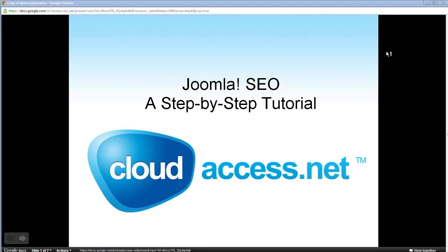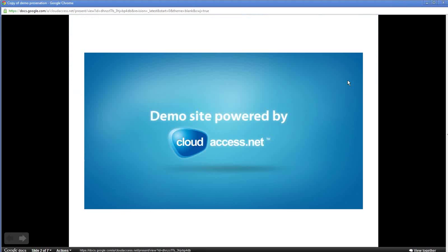Hello everyone and welcome to the free and live Joomla SEO step-by-step tutorial brought to you by CloudAccess.net. We are the official and exclusive provider of the demo trial of Joomla at demo.joomla.org. My name is Bernie.